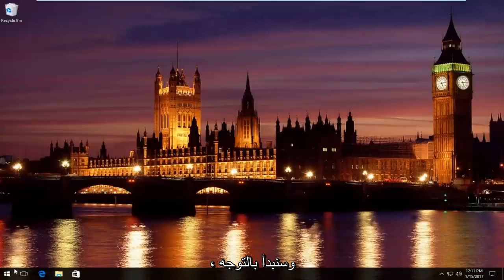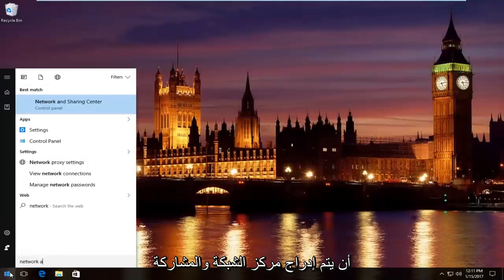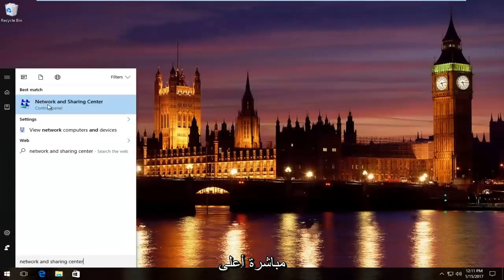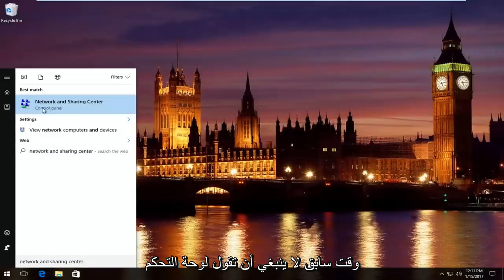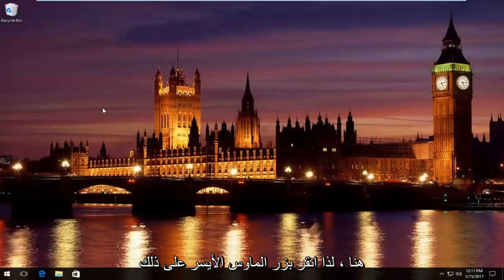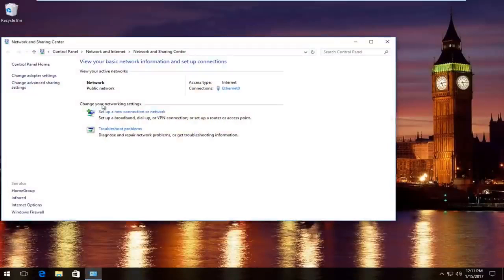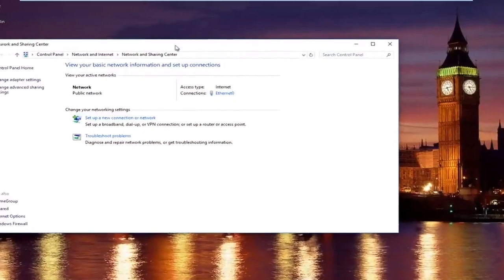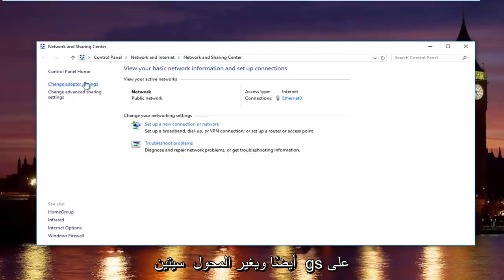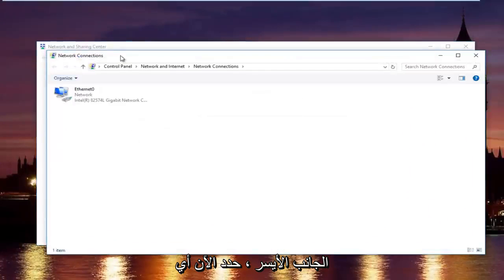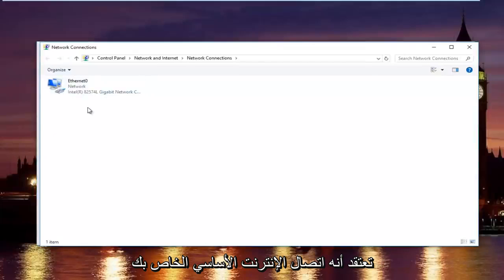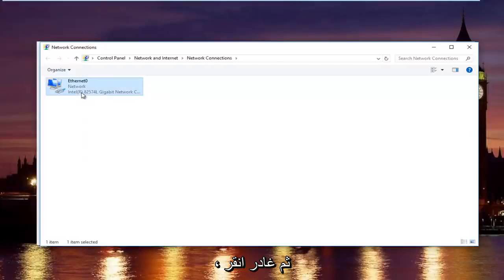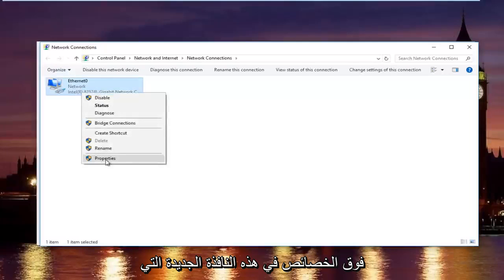We're going to start by heading over to start menu and we're going to type in network and sharing center. Should be listed right above control panel on Windows 10. On Windows 8 and earlier it should not say control panel here. In the network and sharing center, left-click on change adapter settings on the left side. Now select whatever connection that you believe to be your primary internet connection and then left-click on properties.